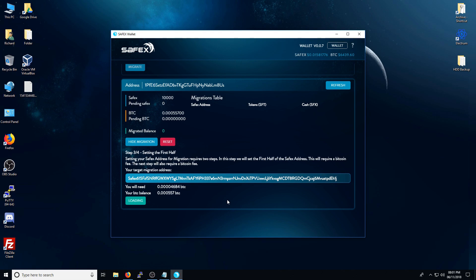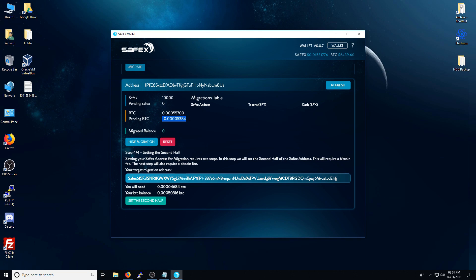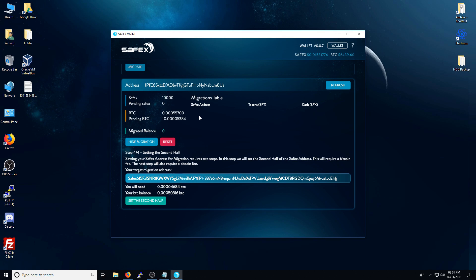This will now perform a transaction on the Bitcoin blockchain. This can take anywhere from a few minutes up to half an hour. Once this stage is complete, you will see that the pending BTC section here will be zero. It won't have a minus or any number in it. It will be zero. This will take a little bit of time. As I said, it may take a few minutes up to half an hour for this to process. It all depends on how busy the Bitcoin blockchain network is at the time.